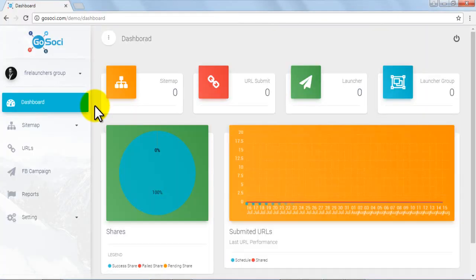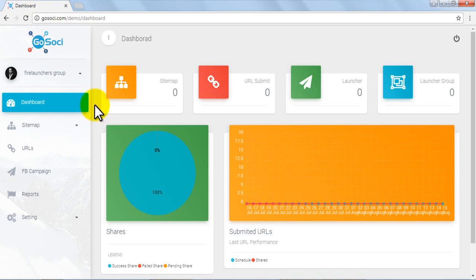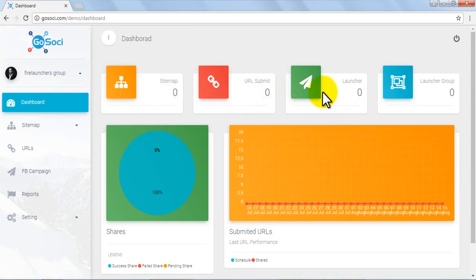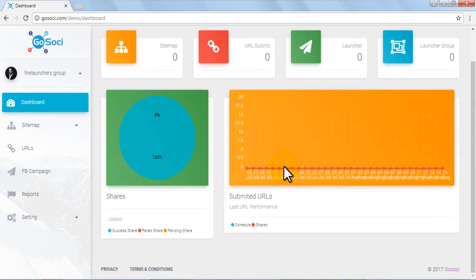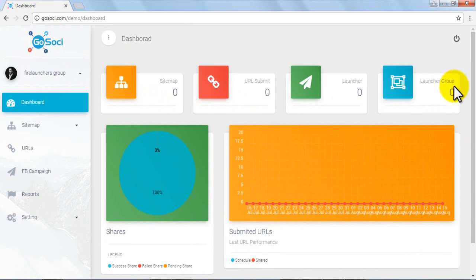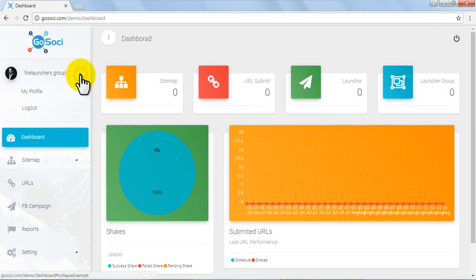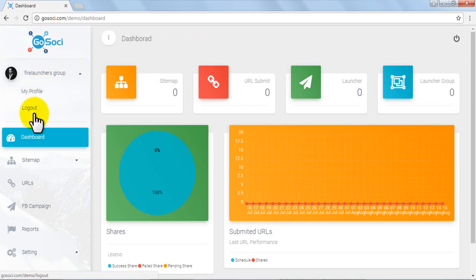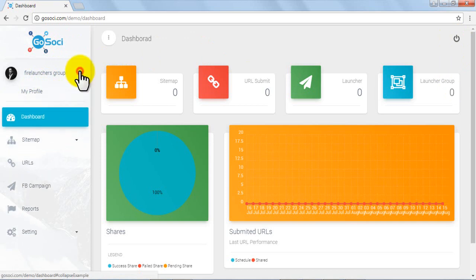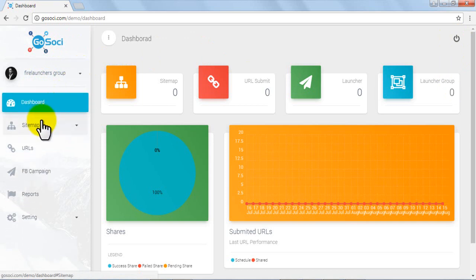Here you are in the GoSoCee dashboard area. Let's start with the basics by checking out different tabs provided in the members area. In the center you'll find stats or reports showing the number of shares and your last URL performance. In the top right corner you can log out of the dashboard. In the top left corner you'll locate your profile picture which allows you to access basic options.